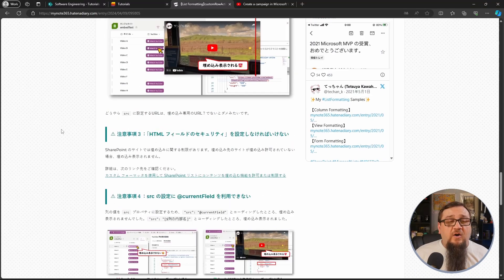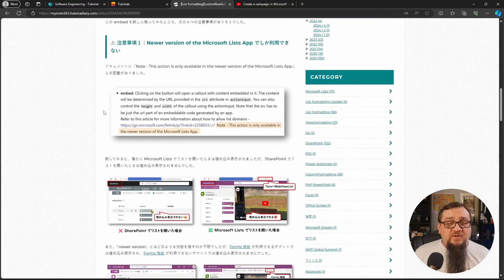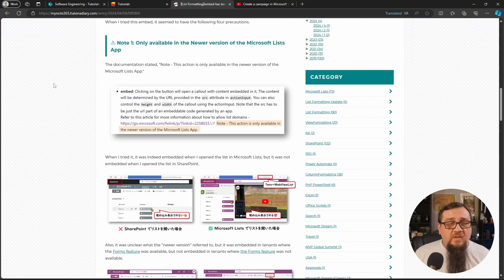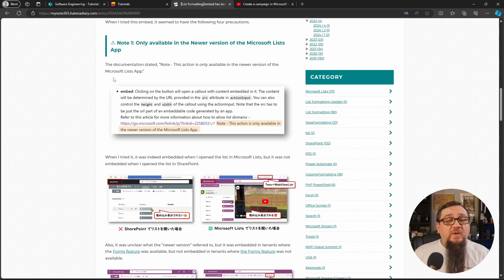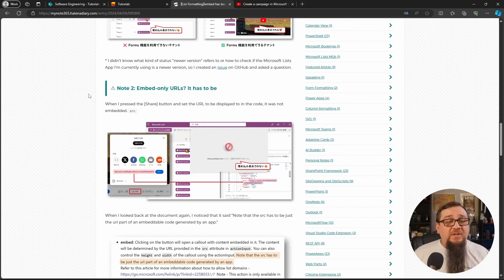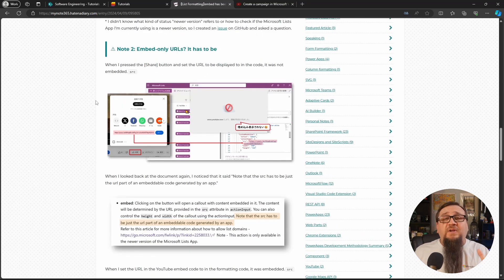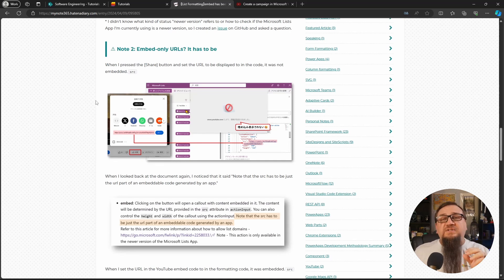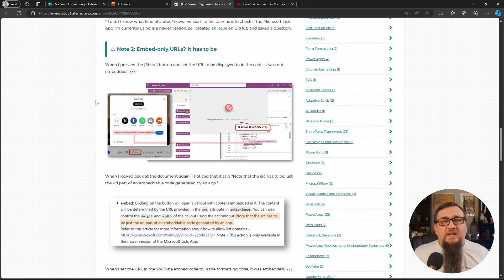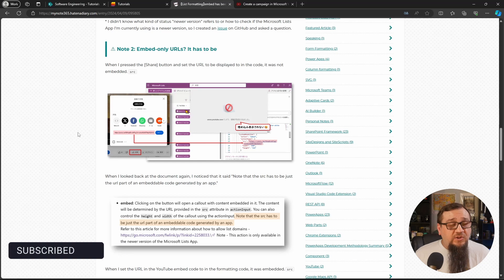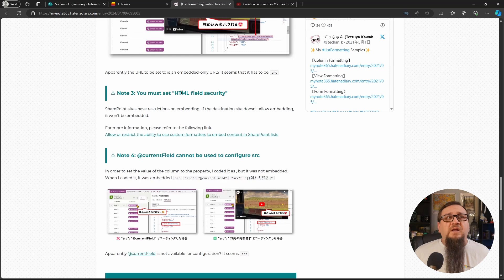Now there are some caveats with this, which are more about how SharePoint does things than anything else. They are listed on Tetsuya's blog. Some of these things are that it is only available in Microsoft lists. Microsoft shows that it's in the newer version of Microsoft lists. I'm not exactly sure what that one means, but you should be fine if you're using it at this point. It will only work with the embedded URLs as well. It's probably because of the way that the formatting, the custom row action specifically, uses that URL to create the HTML and JavaScript. It's probably something about that where it requires the embed URL.